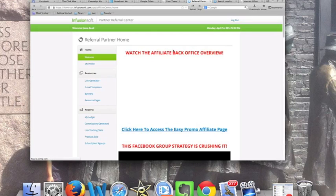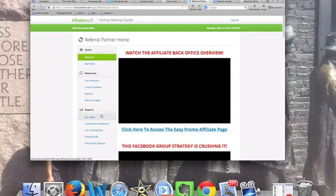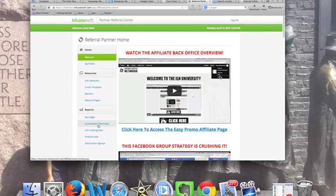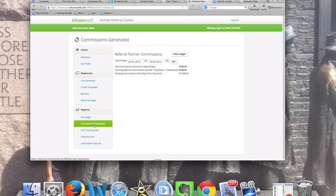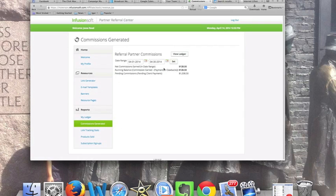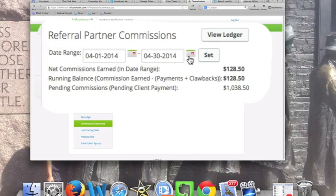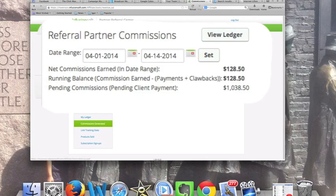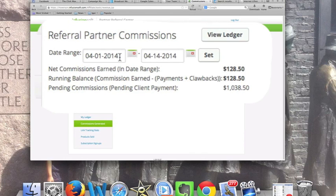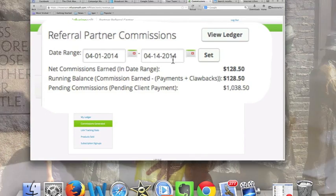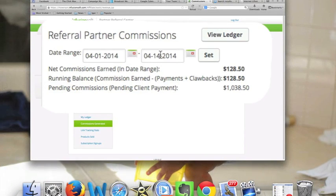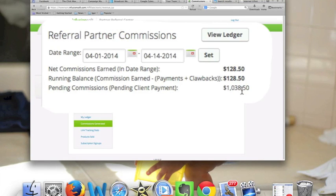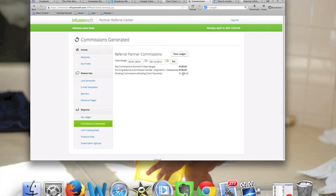Here we'll go into the affiliate center and I'll show you what's really important: commissions generated. These are the commissions that are generated. Right now up till today, what is today? Today is the 14th. So I'll go through to the 14th. You can see that it is just two weeks here from the 1st to the 14th, and I'm looking at $1,038.50. This is residual income.